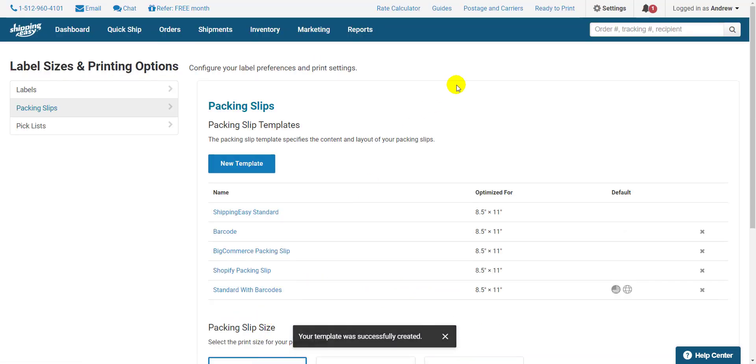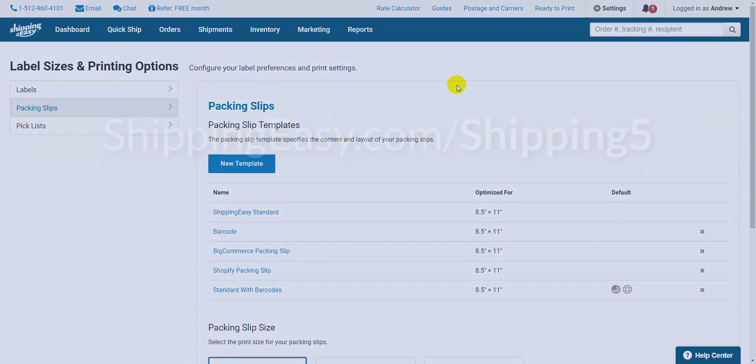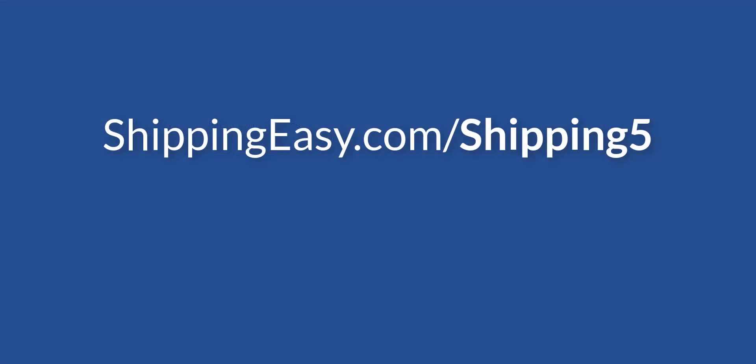Next, we need to make sure that we have shipping presets created for each of the ways we ship. I won't go in-depth on this video because we have another video that covers that topic. Check out the link on your screen now to go see it.